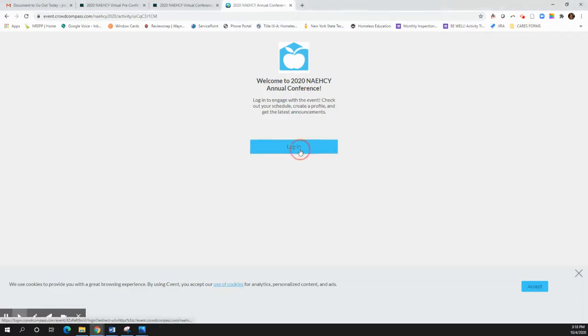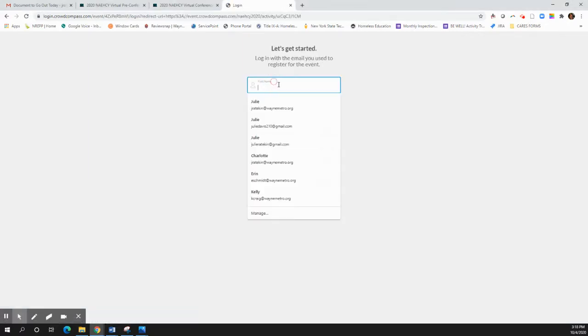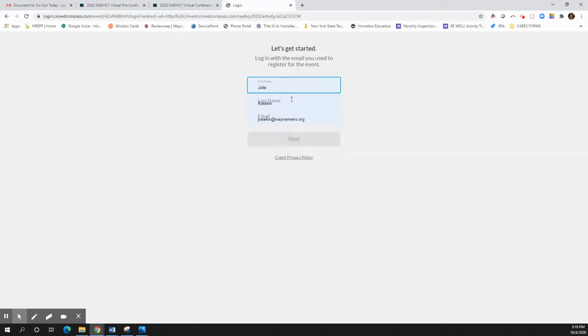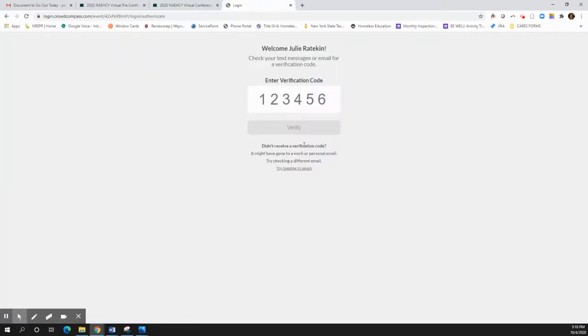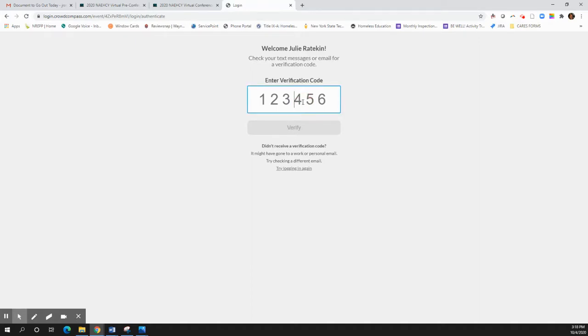Once you're here, go ahead and log in with your credentials. It's going to send you a verification code for you to log in. Go ahead and enter your verification code. Everybody's will be slightly different of course.